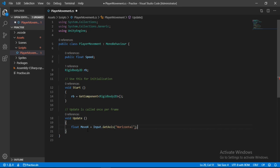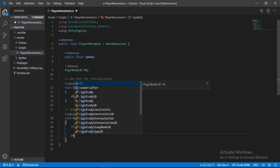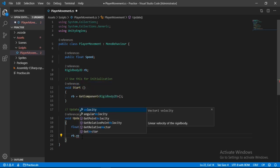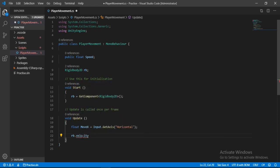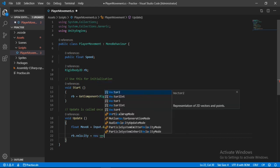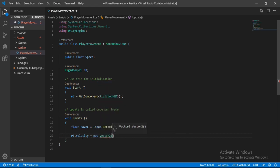Now let's type in RB.velocity and let's make it equal to a new vector here, new Vector2. Here you can see it takes in two floats. So for x here I will type move x and let's just multiply it with the speed.